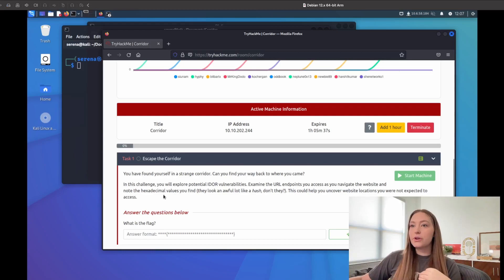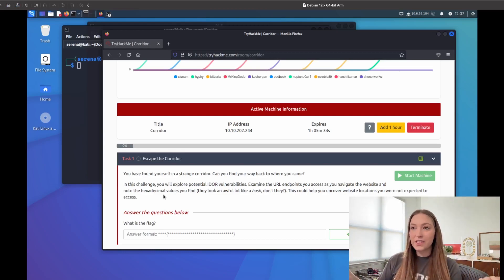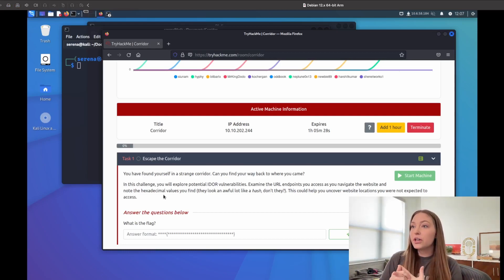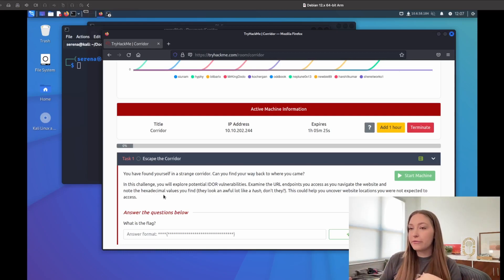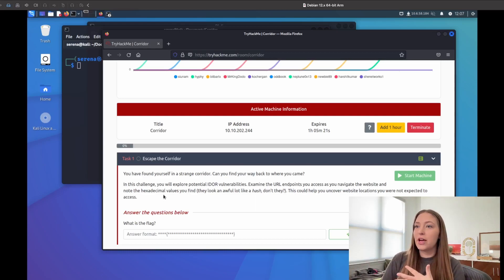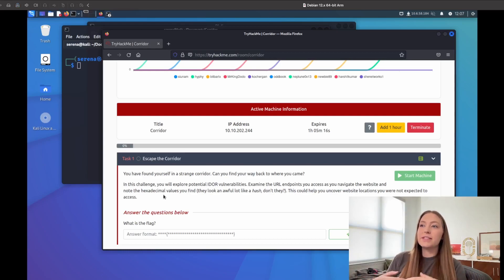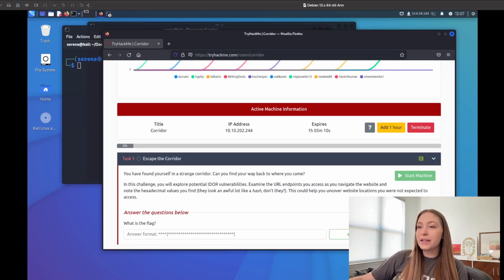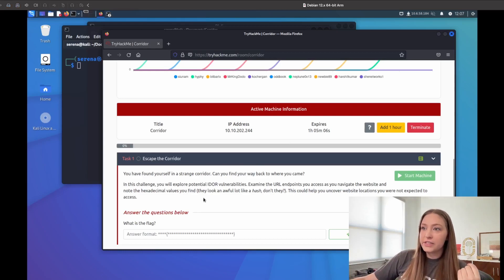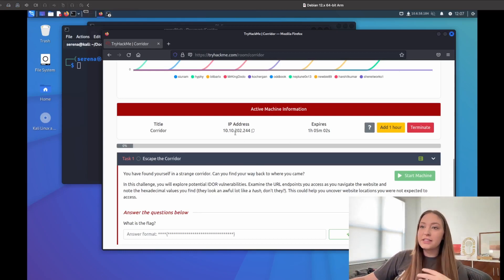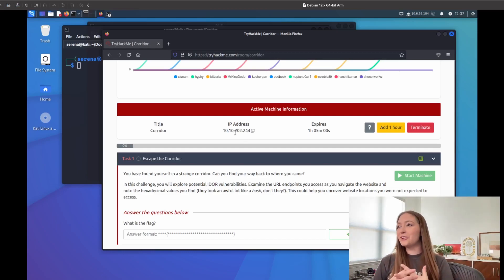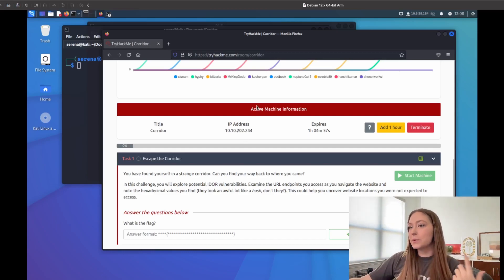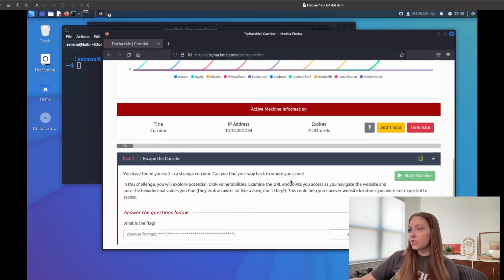Back to what we have going on here. I already created a directory for this to keep all our files organized. The title and description always give us hints. It says you found yourself in a strange corridor, find your way back to where you came from. In this challenge, you will be exploring potential IDOR vulnerabilities. Examine the URL endpoints that you have access to and navigate the website. Note the hexadecimal values you find - they look a lot like hashes. Can we uncover some areas of this website that we were not supposed to have access to?